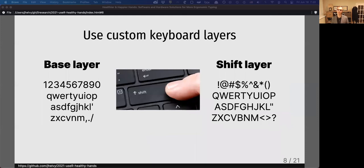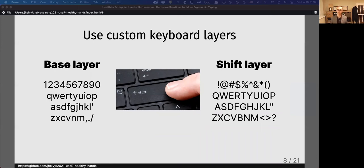Another tip is to use custom keyboard layers. Every keyboard has at least two layers: the base layer of numbers and lowercase letters, and another layer of symbols and uppercase letters that happens when you hold Shift.